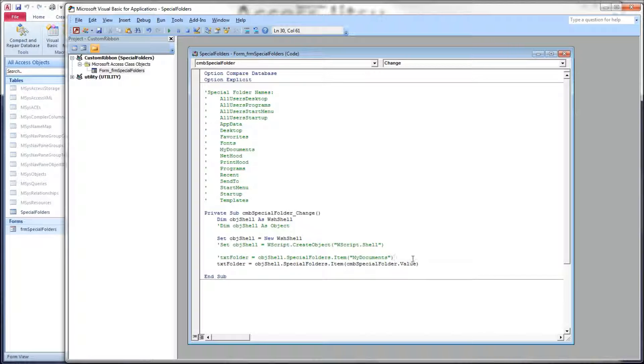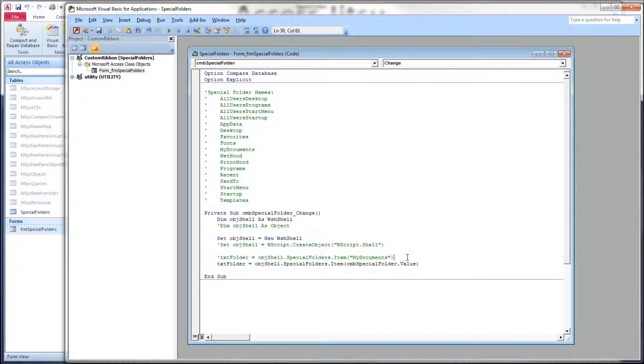Now this is how you would probably use it in your code if you wanted to, let's say, save a file in your user's MyDocuments folder. You could just hard code MyDocuments in here and be done with it.